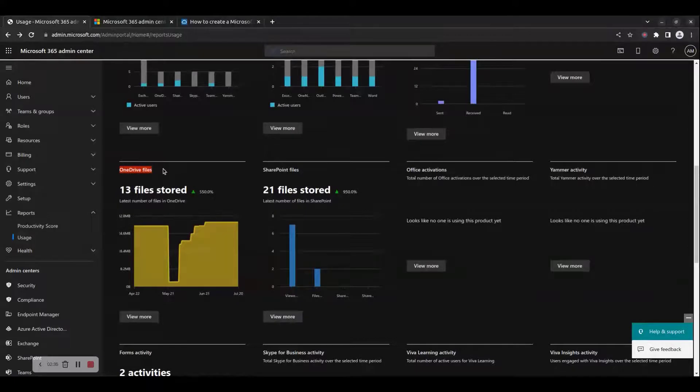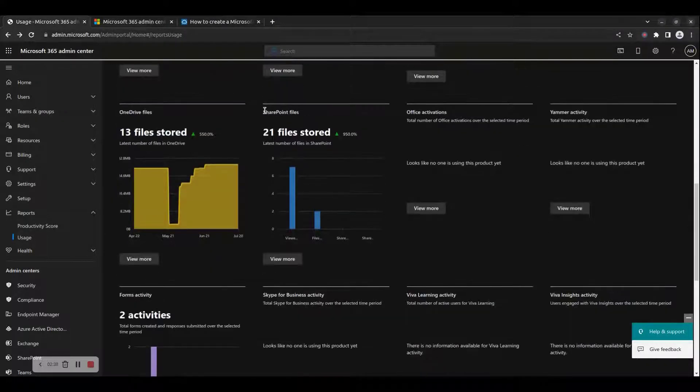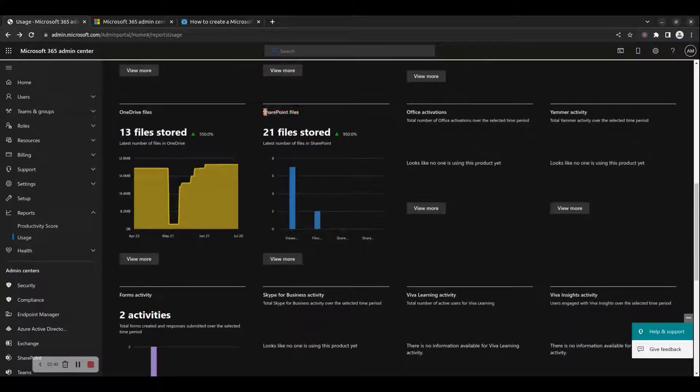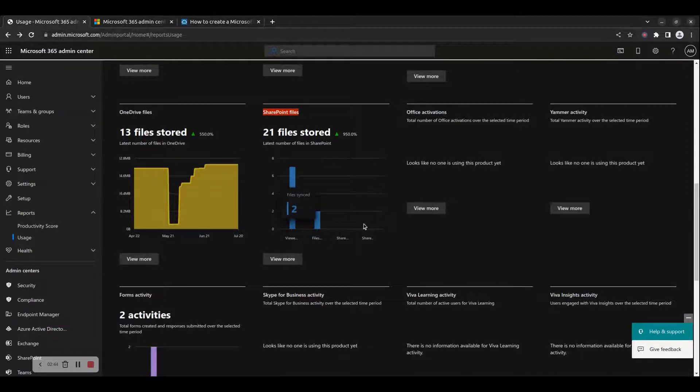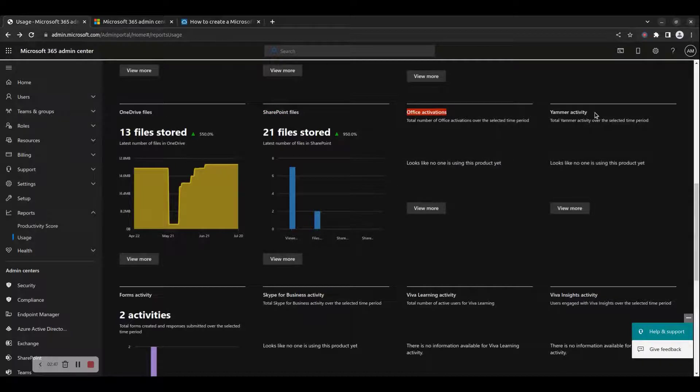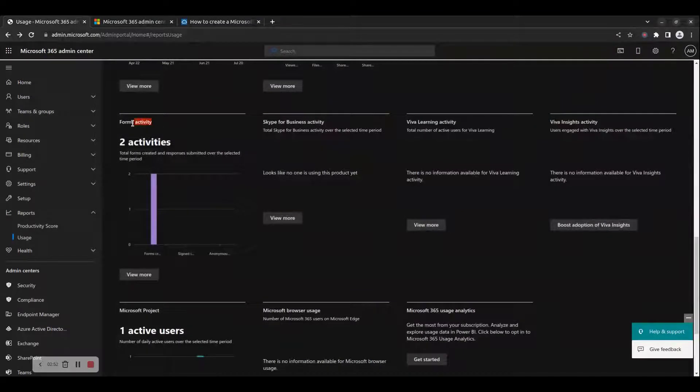6. OneDrive Files, 7. SharePoint Files, 8. Office Activations, 9. Yammer Activity, 10. Forms Activity,